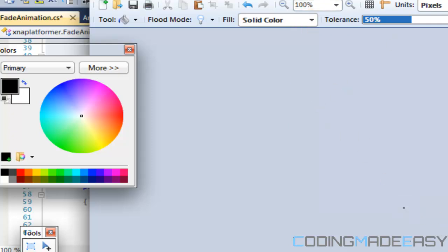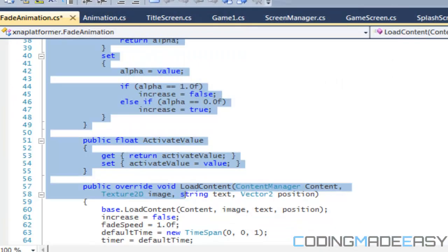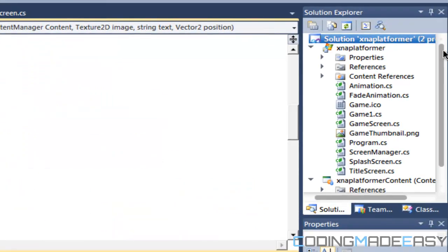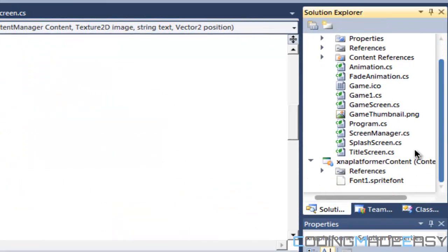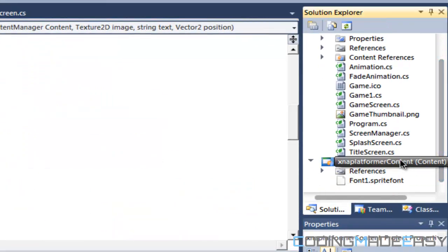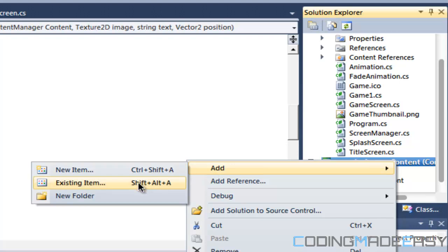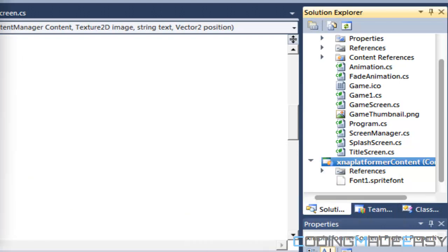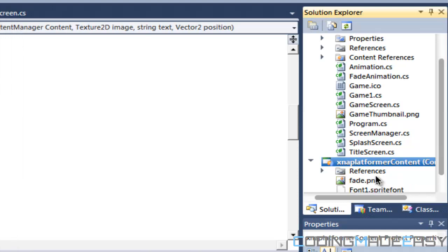Save it to your computer anywhere, then come over here and say 'Add Existing Item'. For me it's over here — select 'fade' and load it in.